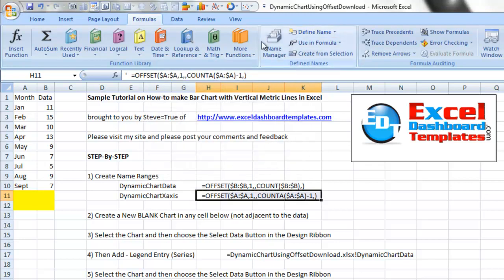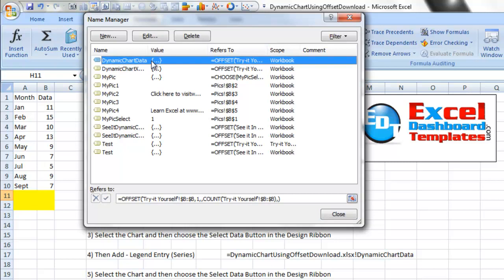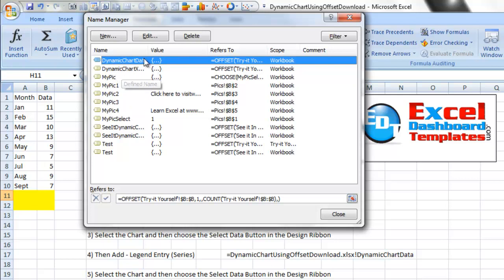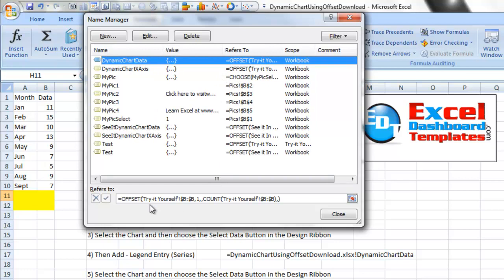I've already gone ahead and created these offset formulas and given them the name of dynamic chart data and dynamic chart x-axis, as you can see here. The reason I like name manager is once you've created them, you can click in here and test and see with these dancing ants what your series looks like.